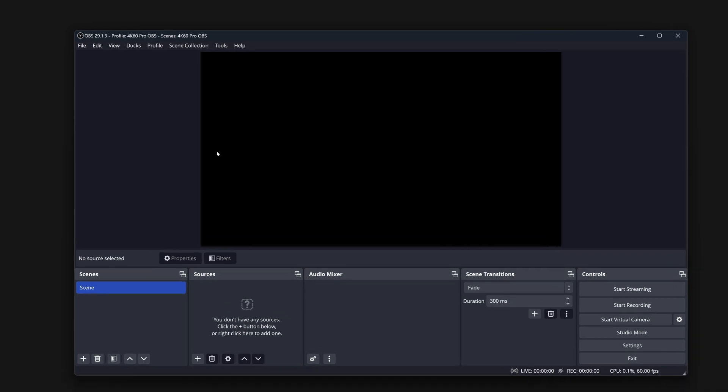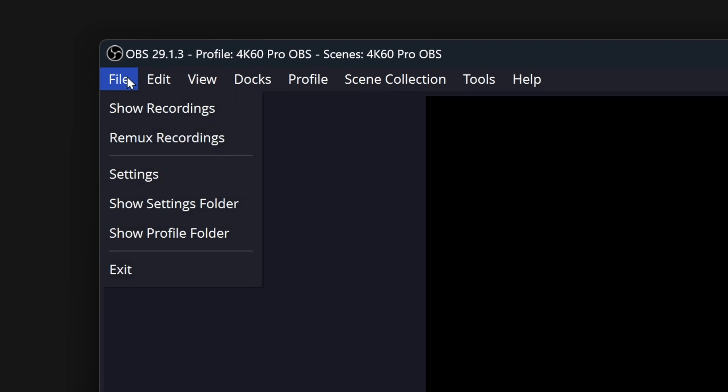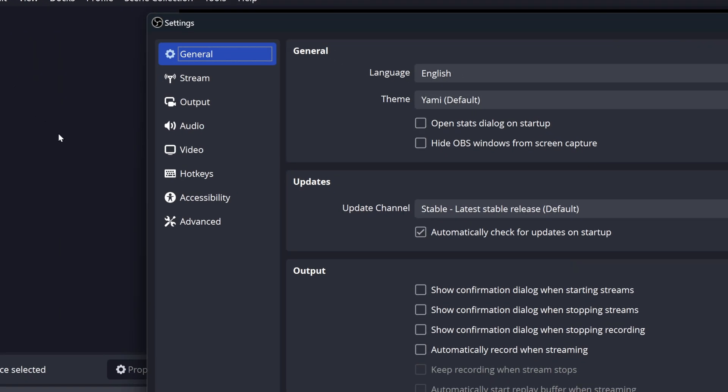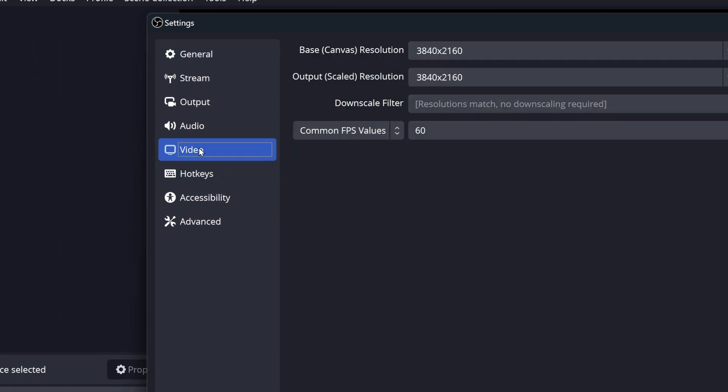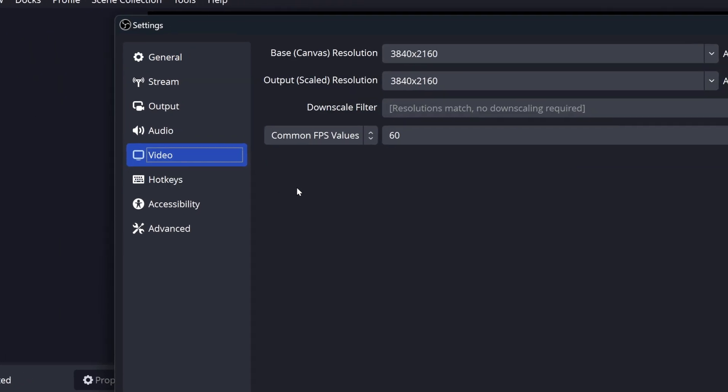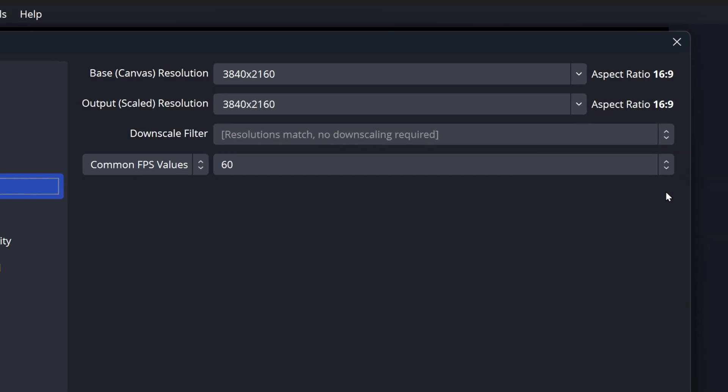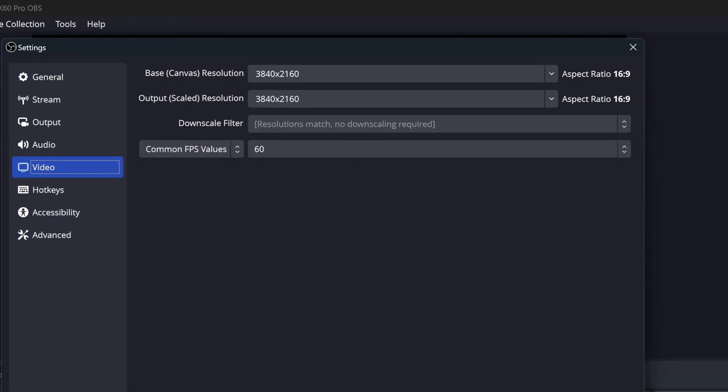Head into OBS Studio Settings by going to File, Settings, then Video Tab. Canvas Resolution and Output Scaled Resolution should be set to 3840x2160. Next, set FPS to 60.